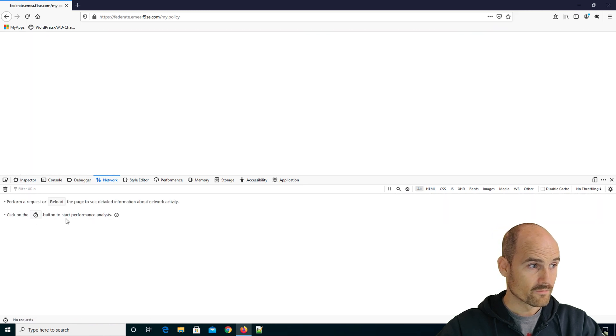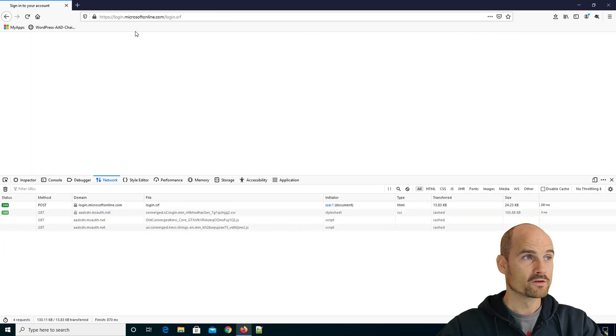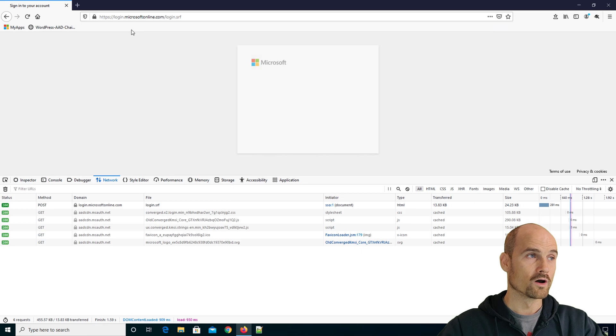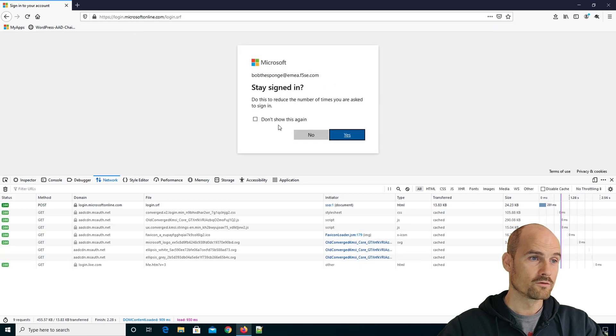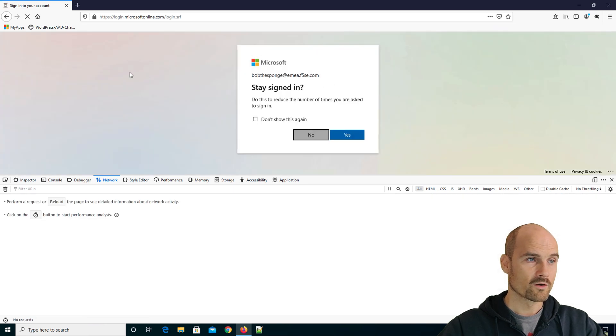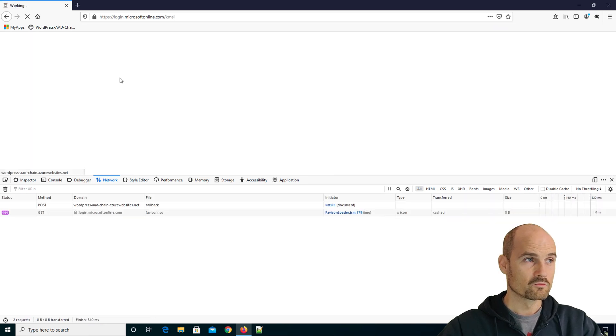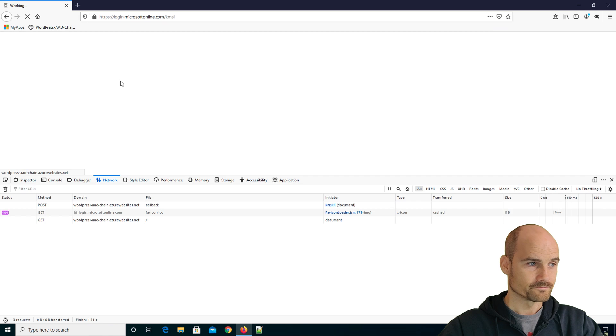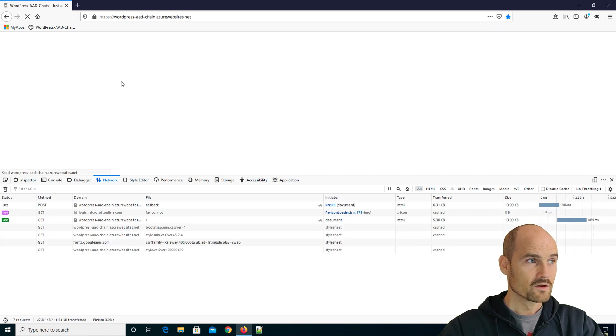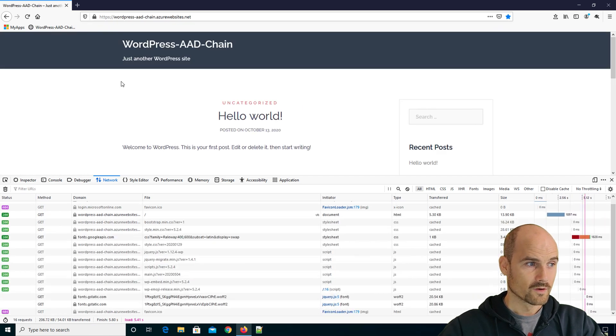So now if I log on, of course, I'm redirected to Azure, I say no, I don't care, and I'm redirected to my application. So far, so good.